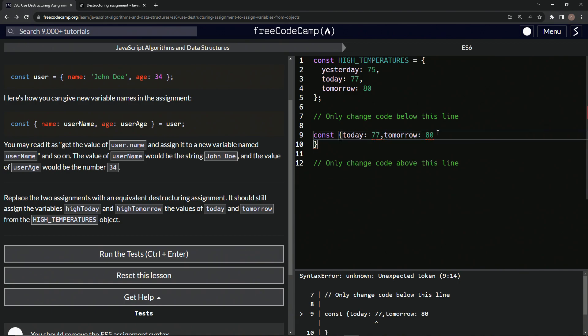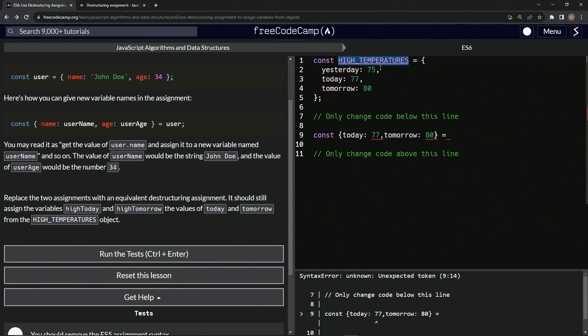And let's bring this up too. So now what we're going to do is have this equal high temperatures.